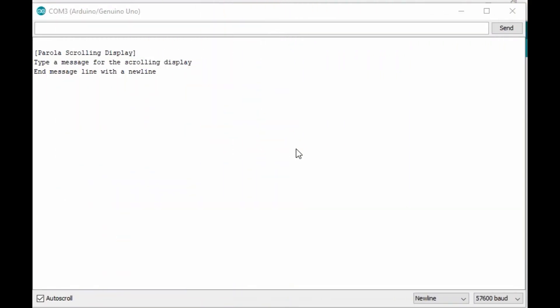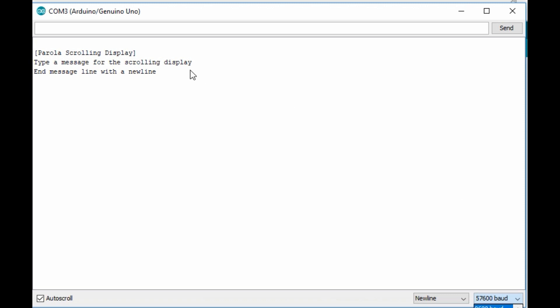After uploading the message and you want to change the message that's being scrolled on the display, we use the serial monitor. The message that is going to be typed on the serial monitor is the one that is going to be displayed. But before you do that, you make sure that the baud rate here is 57600 baud, because this is the rate of transfer of information between the display and the serial monitor. If you use a different rate it may not work.